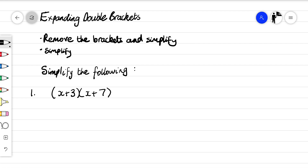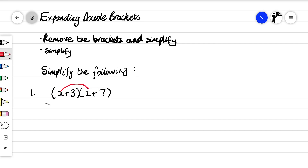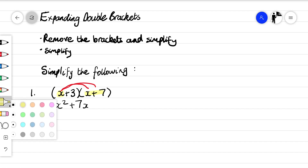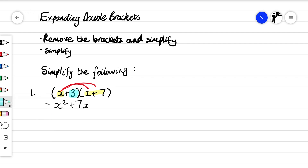Number one: let's imagine we've got two brackets multiplying each other — (x + 3)(x + 7). Everything inside this bracket is multiplying everything inside this bracket. So we go x times x, which is x squared, then x times 7, which is plus 7x. So the x has multiplied everything in the first bracket.